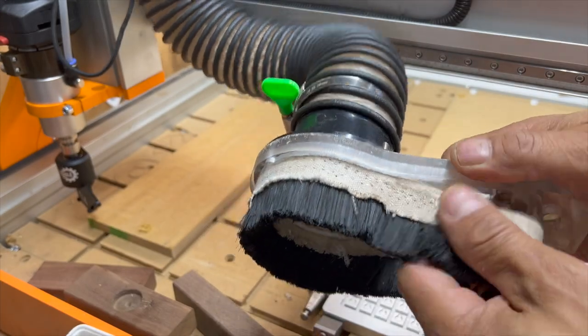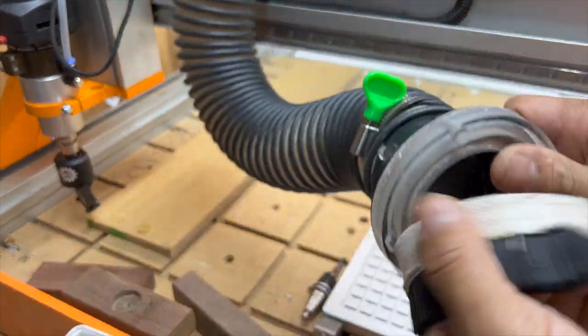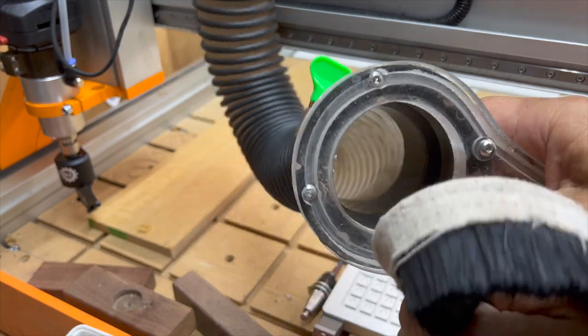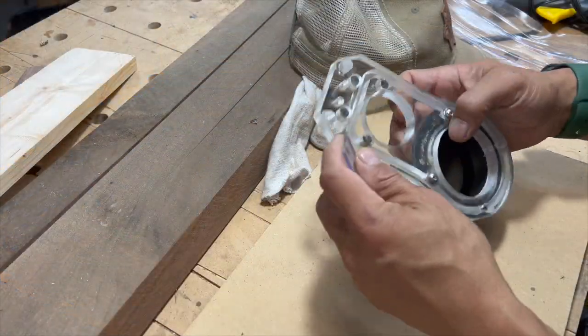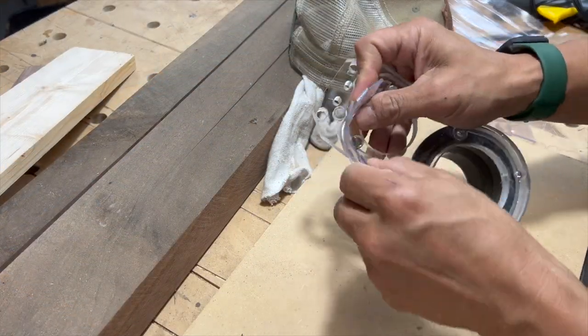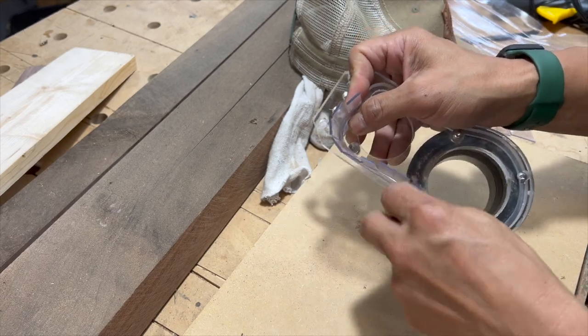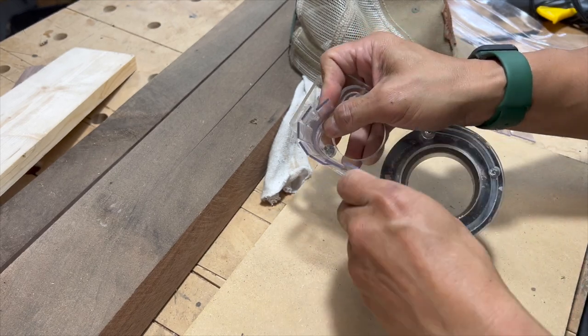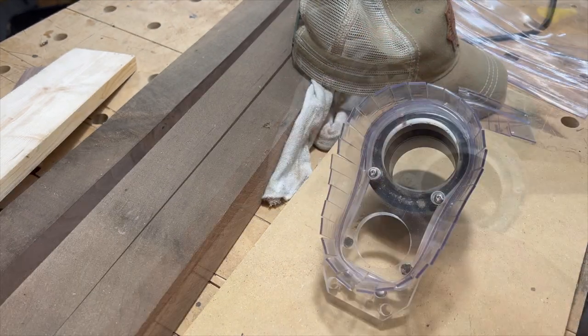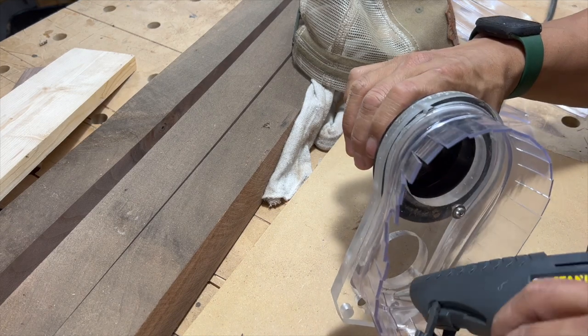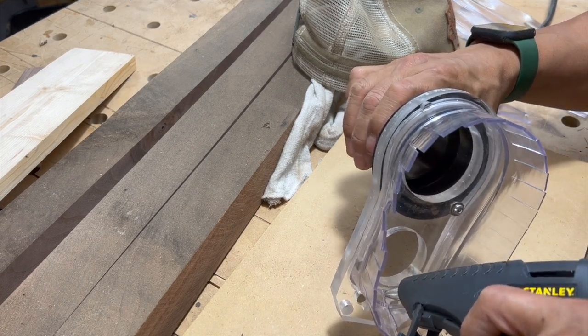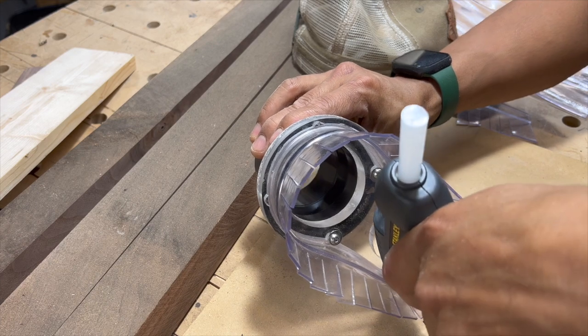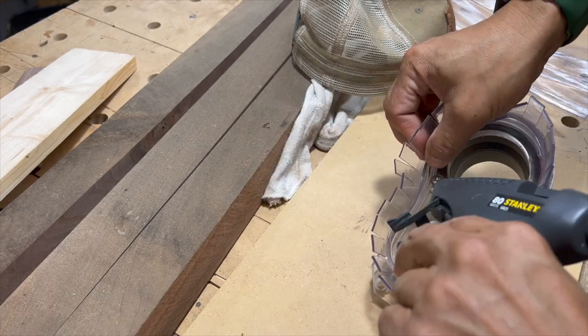The first thing I did was remove the old brush strip from my dust boot and start putting the PVC strip into the slot to see how it fit, and that actually fit pretty well. It's about an eighth inch thick slot and then I used some hot glue to attach it. It wasn't very neat but it held it together pretty well.